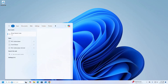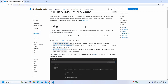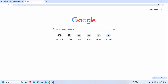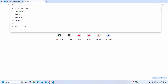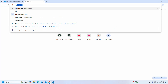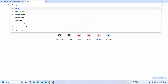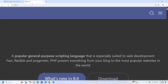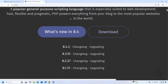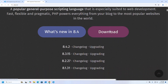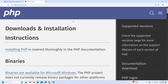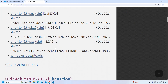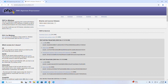Now let's install the full version of PHP in order to obtain the development libraries. I am going to download PHP from the website php.net. I am going to download the latest version of PHP.